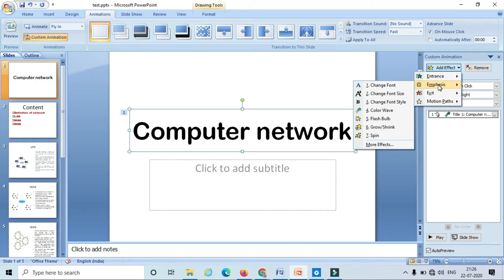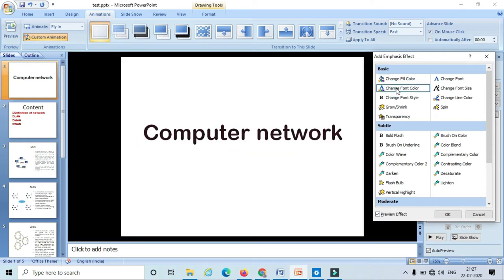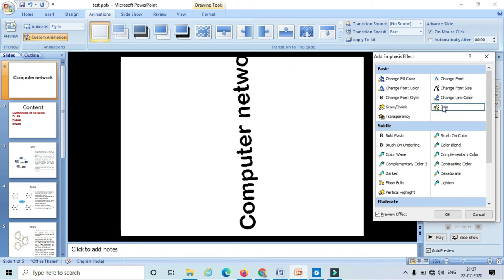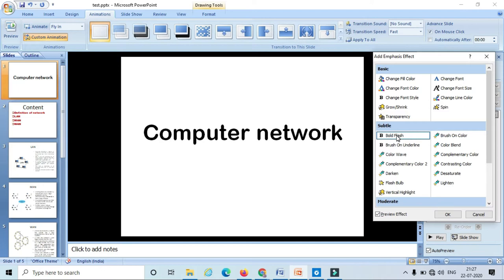Now let's see how emphasis animation works. In emphasis we have seven effects. If you want more effects, just click on 'More Effects.' Here we have different effects which emphasize our text in the PowerPoint slides. If I select the spin option, it spins my text. Likewise we have different options we can choose based on our requirement.